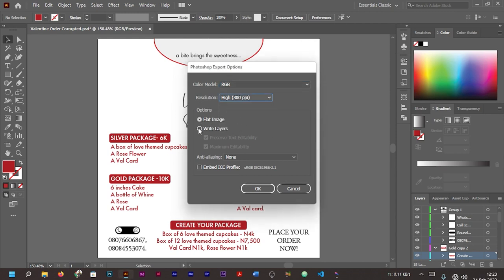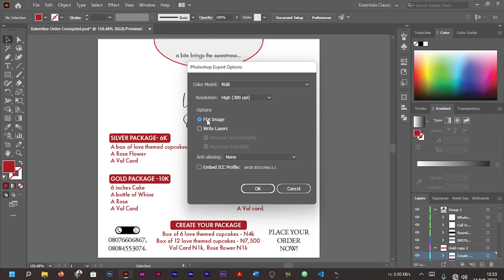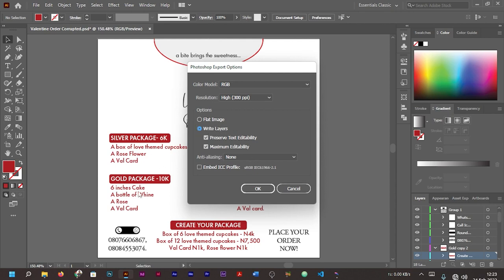You can save it as CMYK if you are planning on printing it, but I'm planning on making an edit, so save it as RGB. I'll make sure I choose the highest. Now you can either go for 'Write Layers' or 'Flat Image.' Flat image means it's going to save it as PSD where you will not be able to edit anything. Write Layers is such that anything that's editable on Illustrator, once you save it, you'll also be able to edit it on Photoshop.